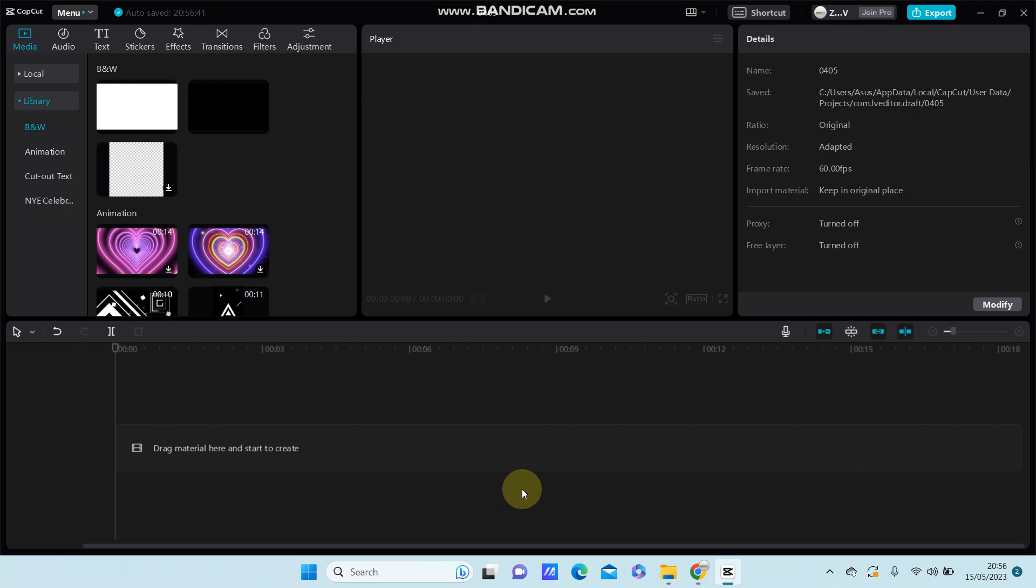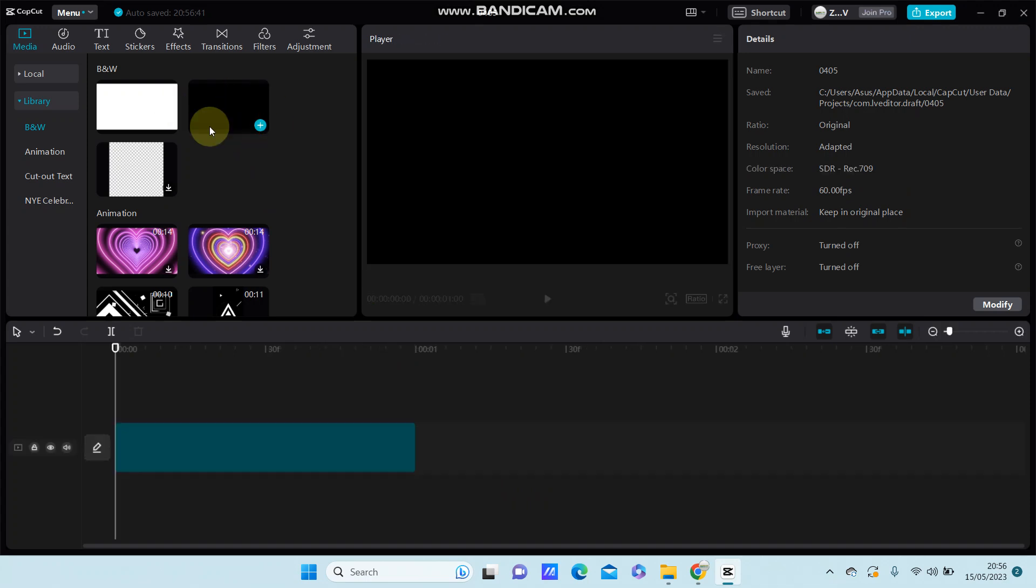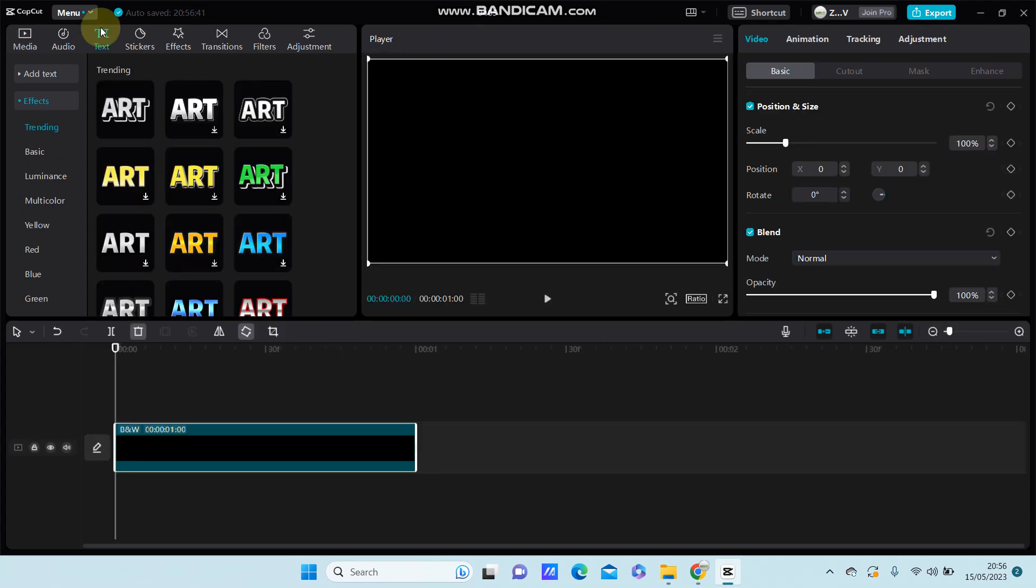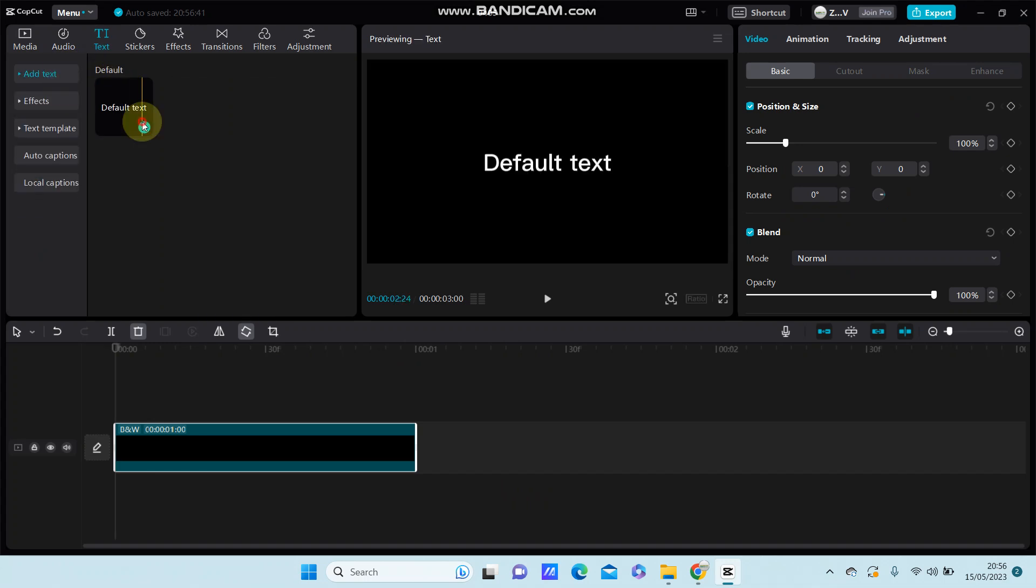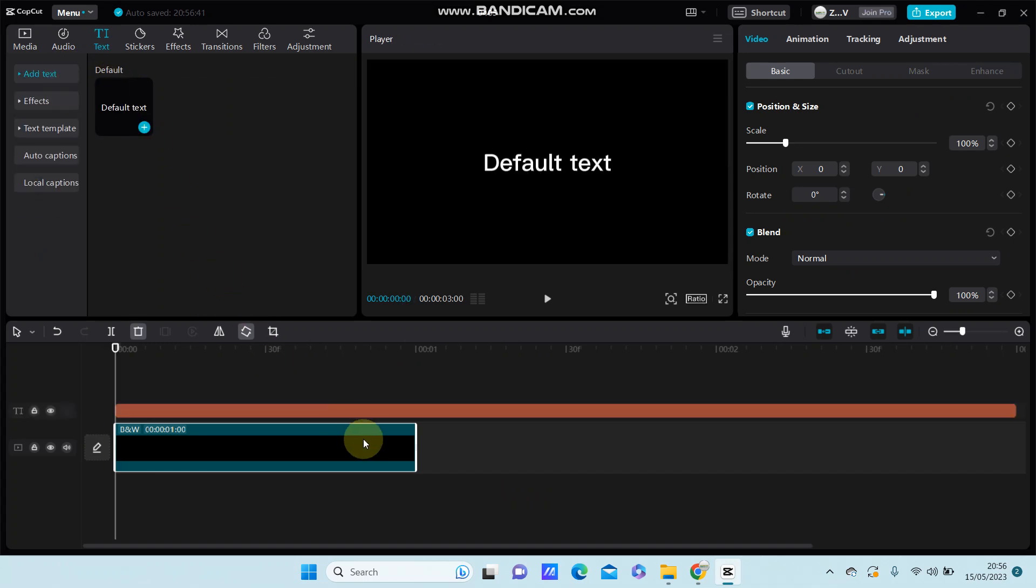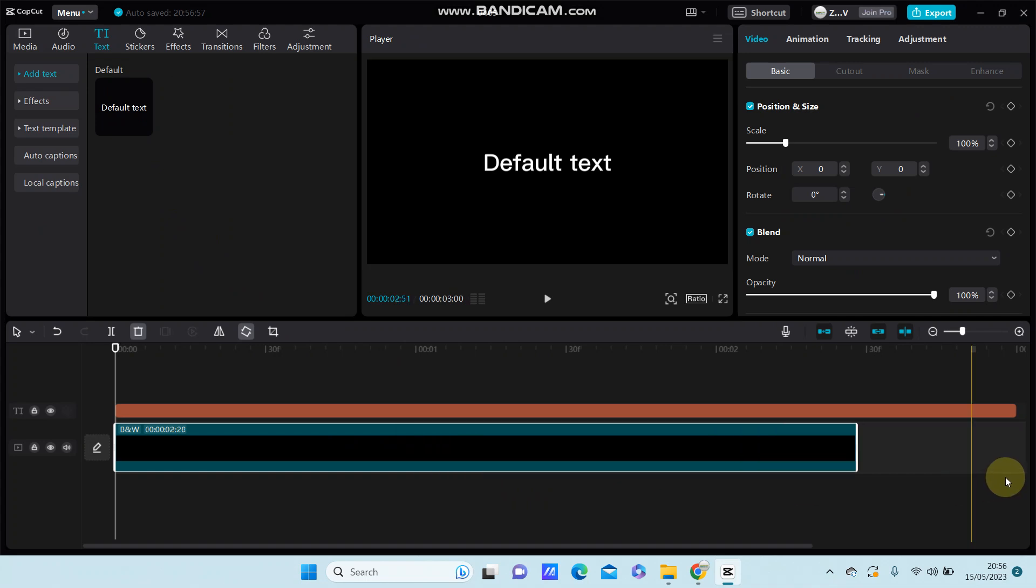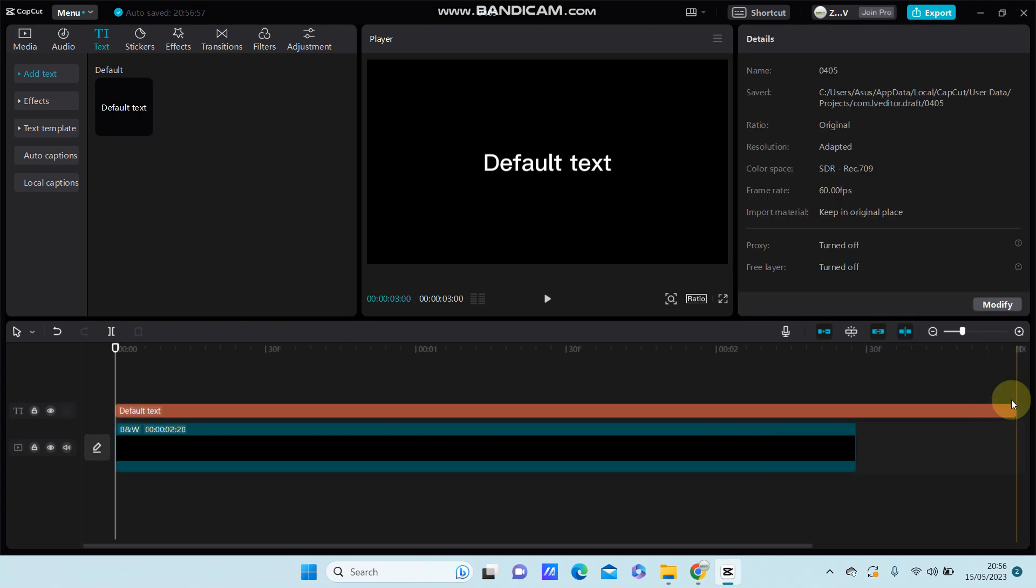For example, select the black screen and go to text. Select the default text and adjust for iterations.